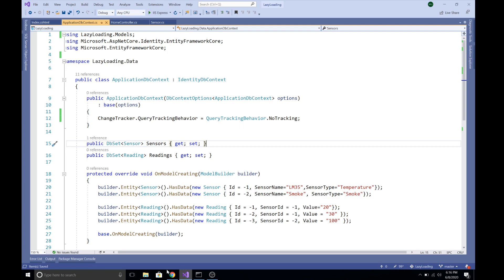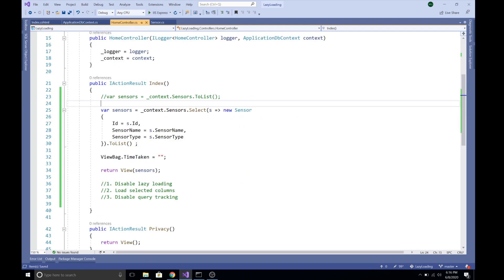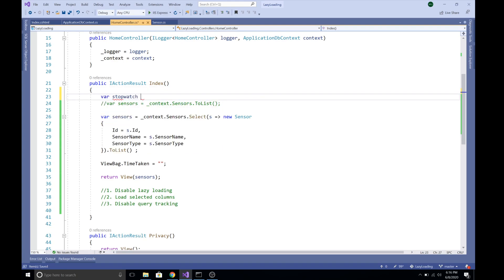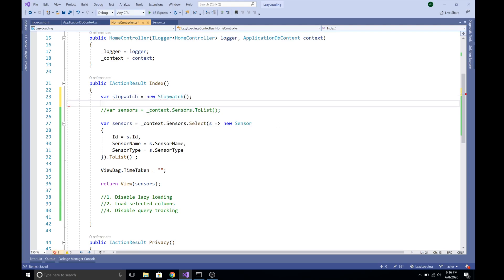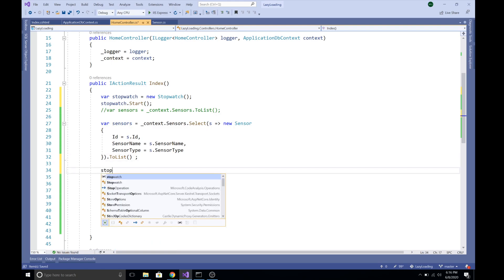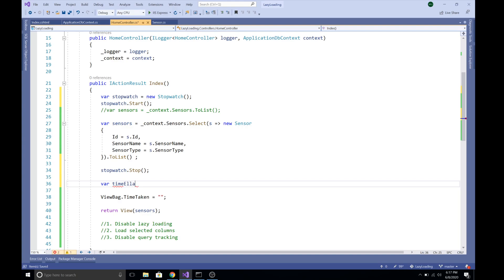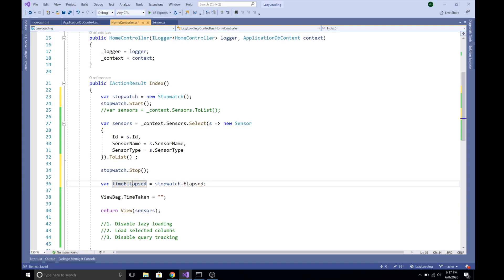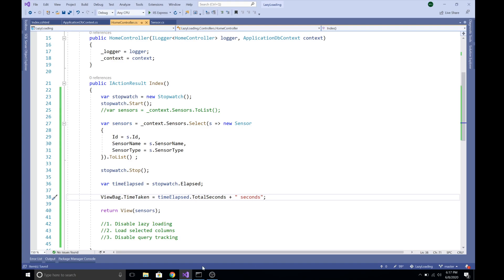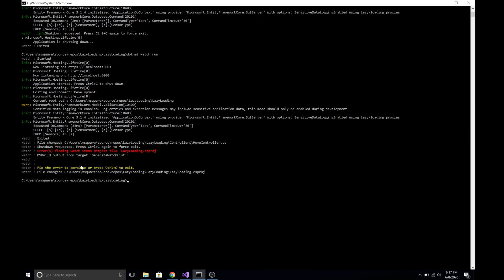Now let's calculate how much time each query takes. I'm going to use a Stopwatch: stopwatch = new Stopwatch(). We start the stopwatch just before firing our query with stopwatch.Start(), and once we finish querying the database we call stopwatch.Stop(). Then we get the elapsed time with stopwatch.Elapsed.TotalSeconds and pass it to ViewBag.TimeTaken as a string saying 'seconds'. Let's save and start the server.